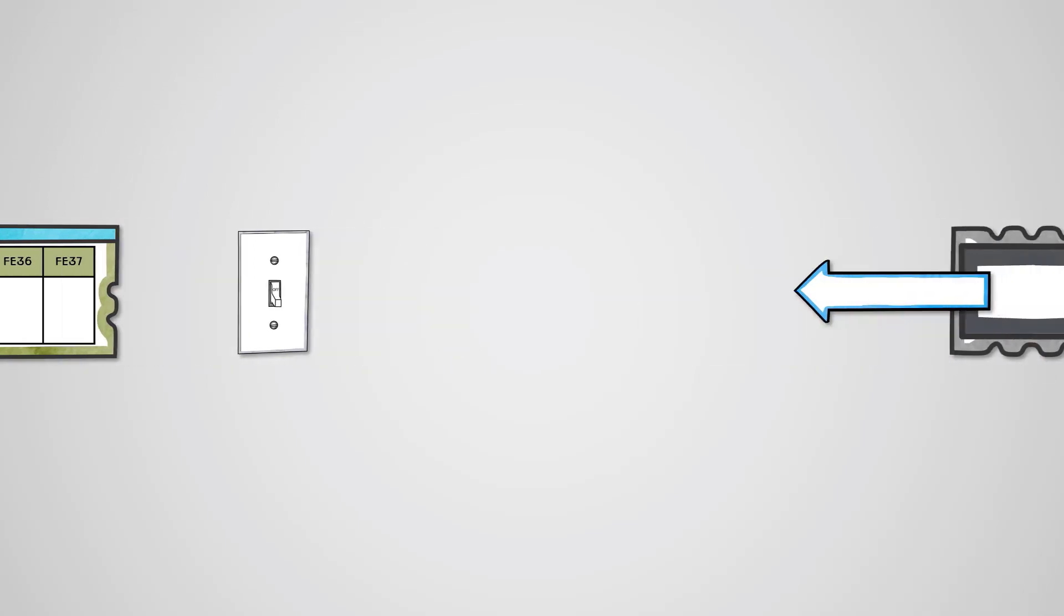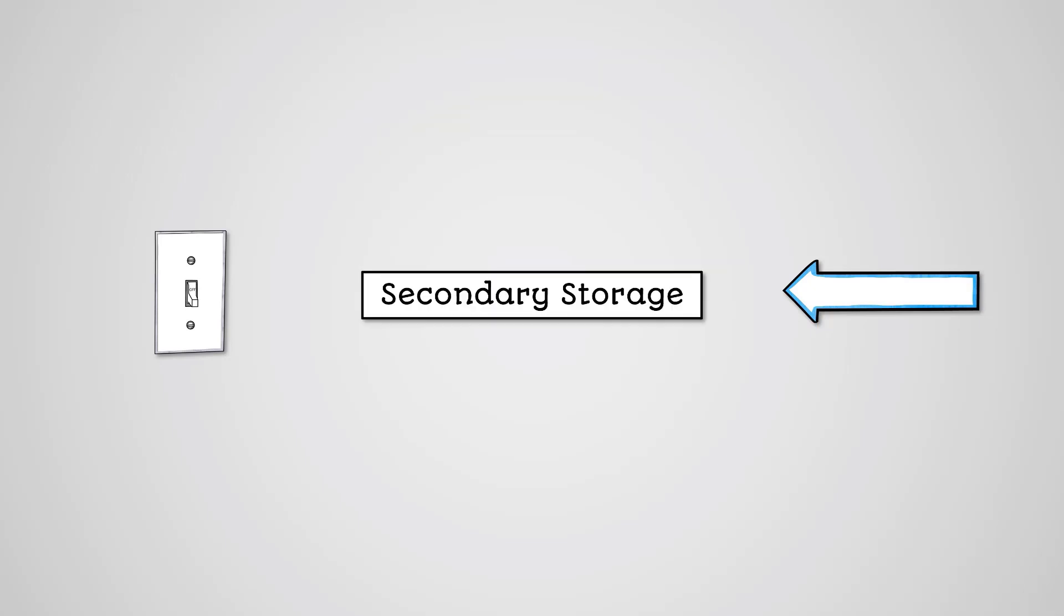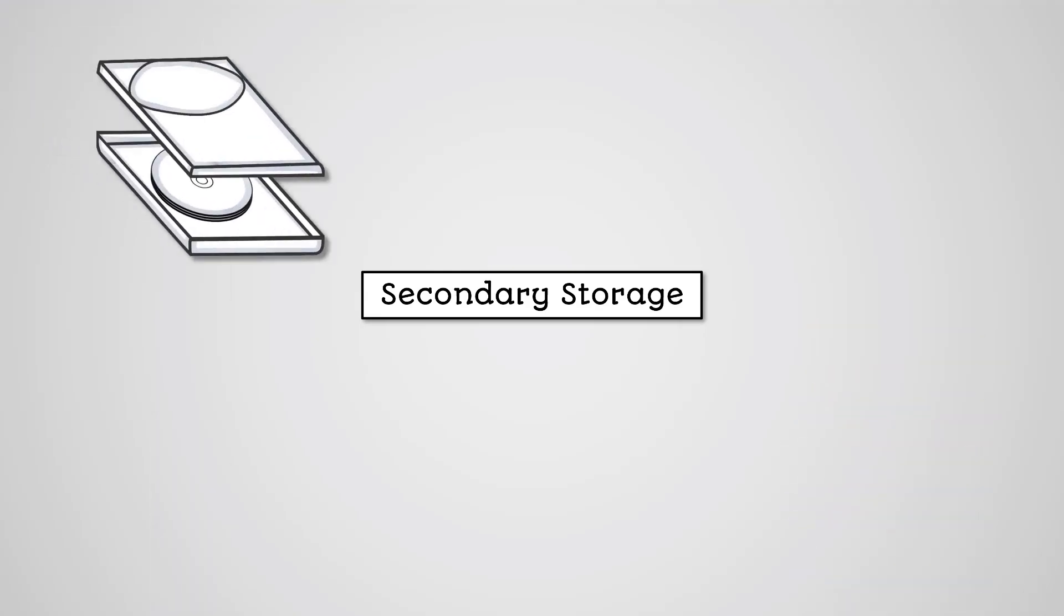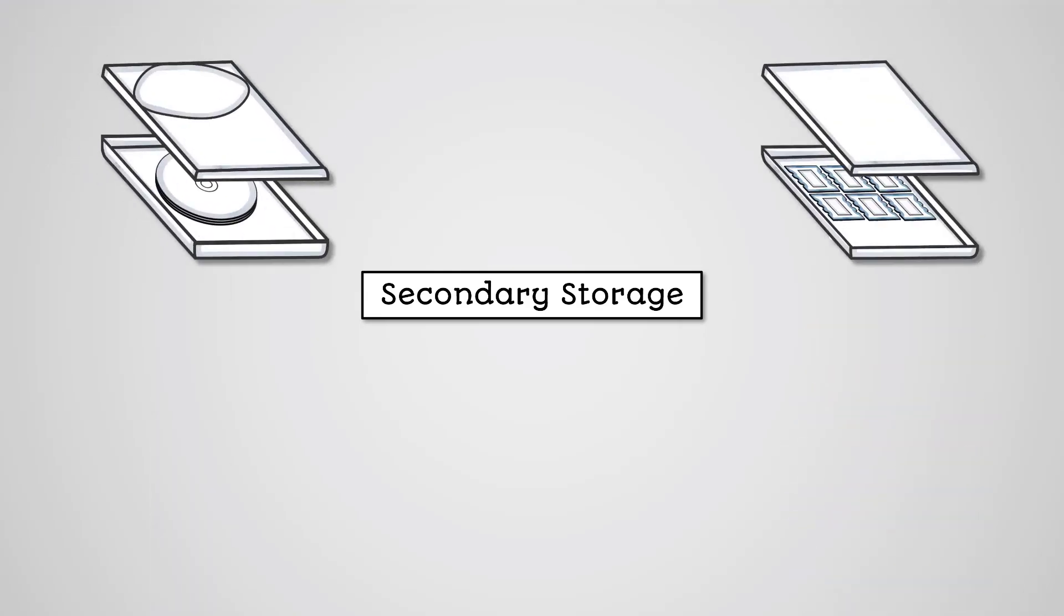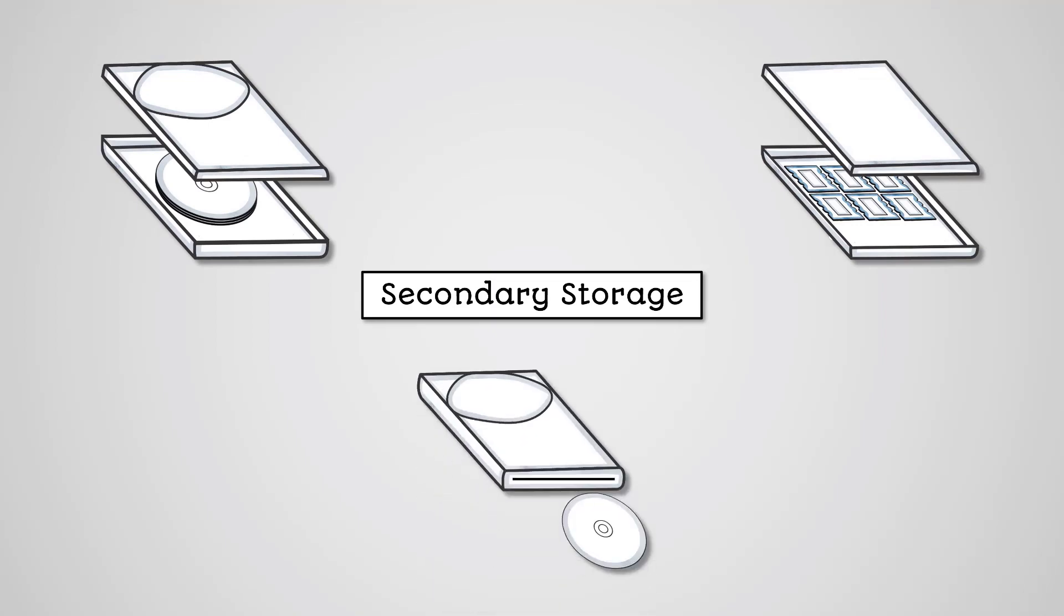We need to use memory that will allow us to write to it and will store the data even when there is no power. Such memory is called secondary storage. This secondary storage can refer to things like hard disk drives, solid state drives, and optical discs like DVDs and Blu-ray.